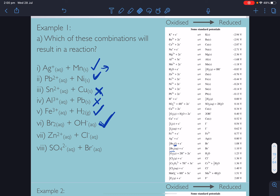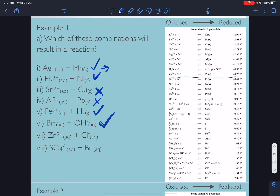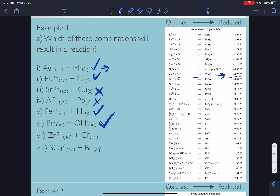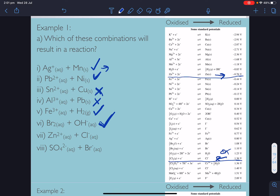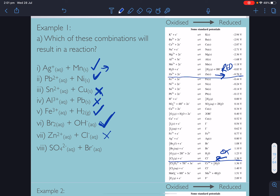Next: Zn²⁺ and chloride. Zinc 2+ being reduced to zinc solid, and chloride being oxidised to chlorine. Is the reduction half more positive than the oxidation half? Negative 0.76 V versus 1.36 V — no. That reaction is not going to occur.